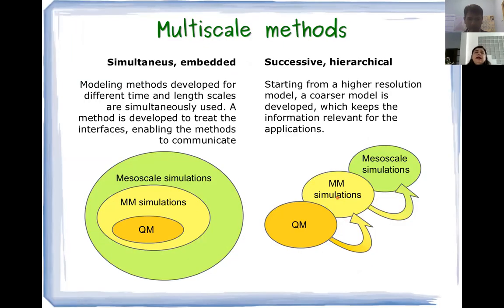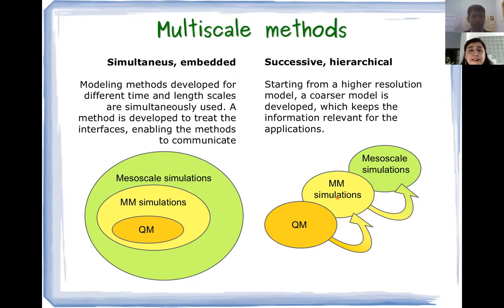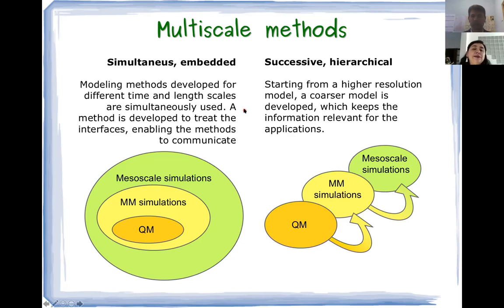Very often it is important to use several different levels of simulation to understand a phenomenon. The field of multi-scale method development is gaining more and more importance in the modeling community and in chemistry and physics generally. In 2013, the importance of this field was recognized with the Nobel Prize awarded to three scientists — Warshel, Levitt, and Karplus — who developed some of these methods.